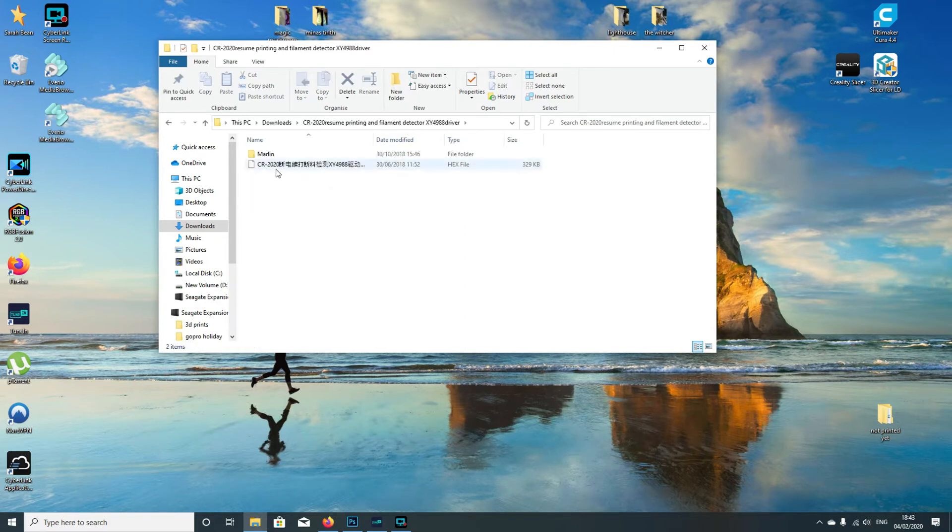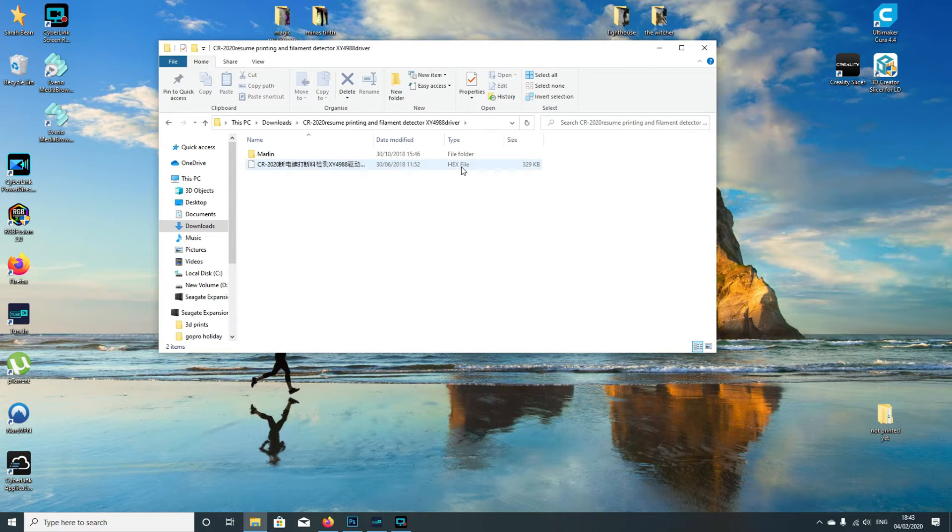Here are the files for the CR 2020. This is the file we need - the hex file. What we're going to do next is connect our printer to the computer, and then I'll go through the next steps showing you how to upgrade your firmware.